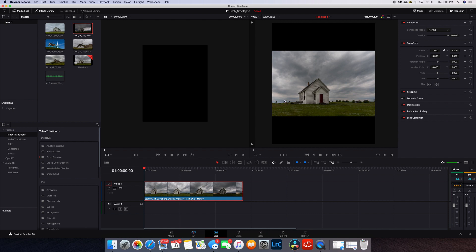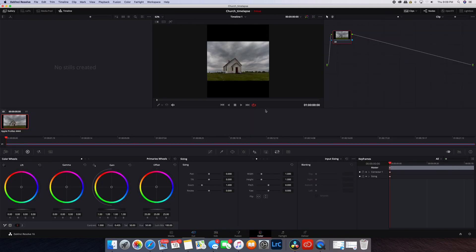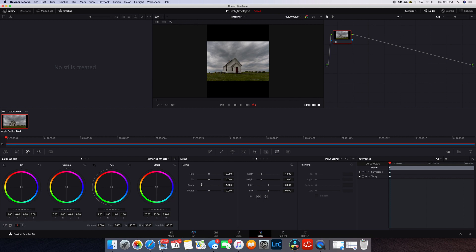The next step is to go to the color tab and click on the sizing button here. Make sure this is clicked. This is where we'll actually place the clip within the cropped box in the way that you want.